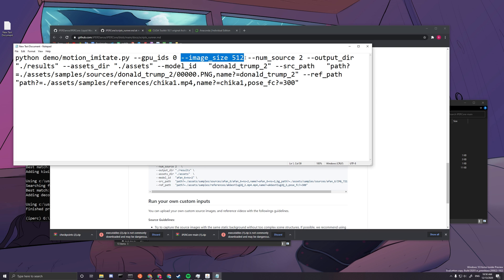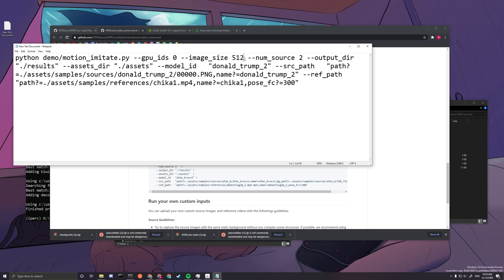The first parameter is image size — this controls how large your output image is. You should not change this without good reason because it depends on your GPU's capability. If your GPU runs out of memory, lower the value, for example to 512. If your GPU runs out of memory, change this value. The next parameter is for choosing your GPU IDs — if you only have one GPU, it should be zero.